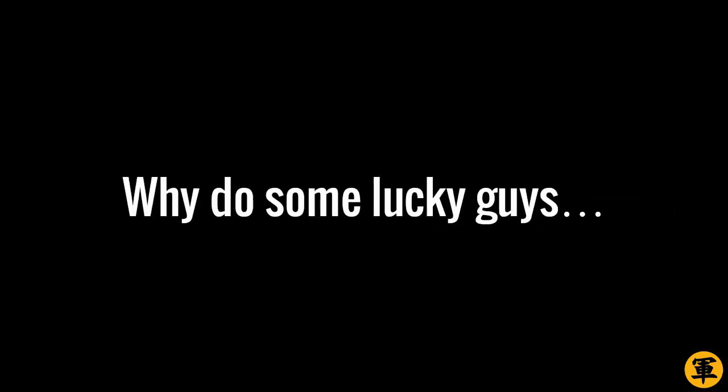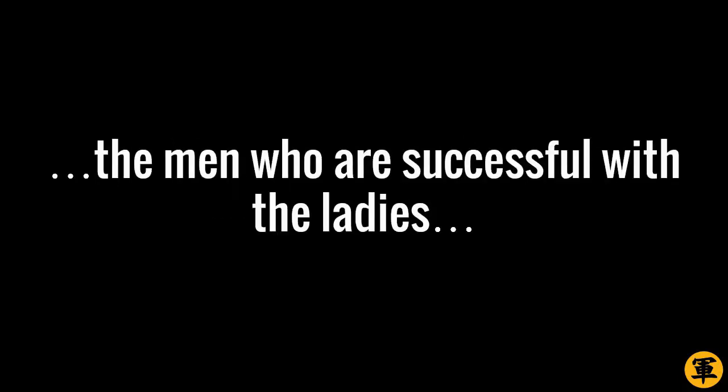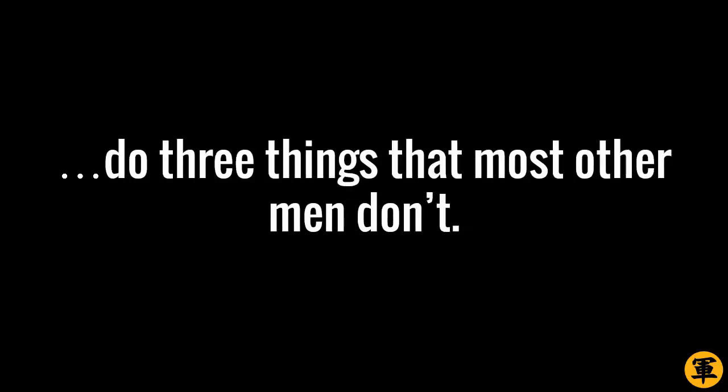Here's the thing, though. Why do some lucky guys get the best girls while others never do? As it turns out, the men who are successful with the ladies do three things that most other men don't.